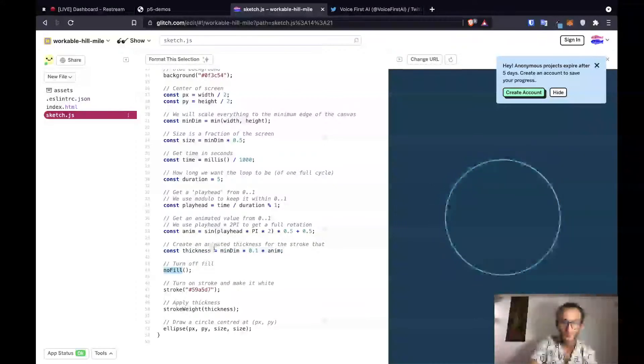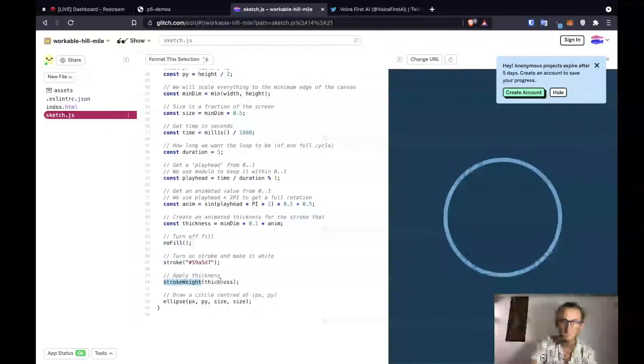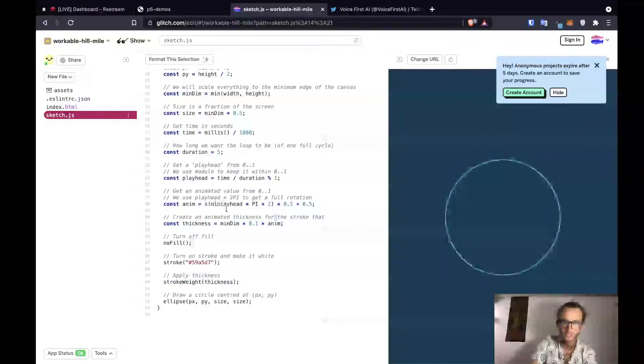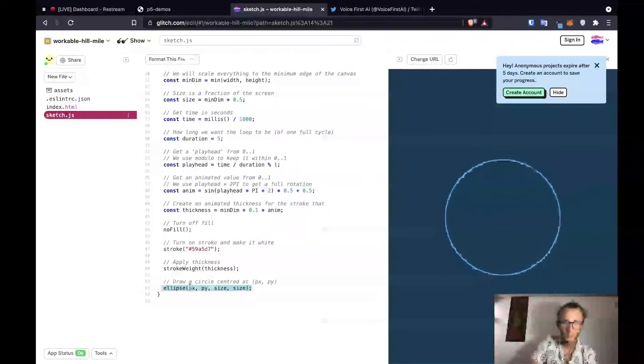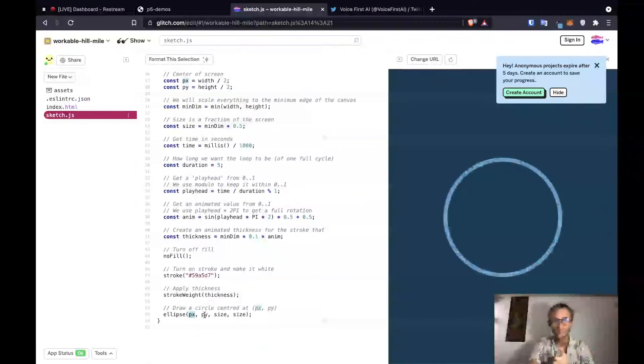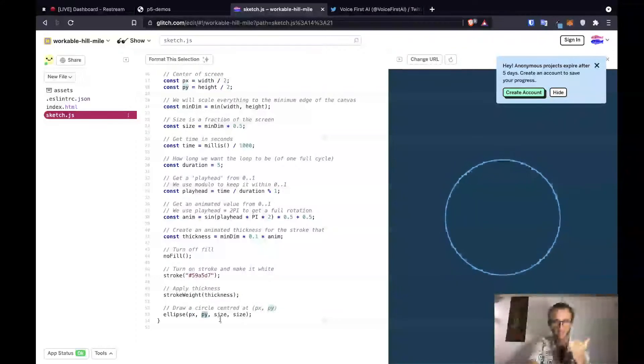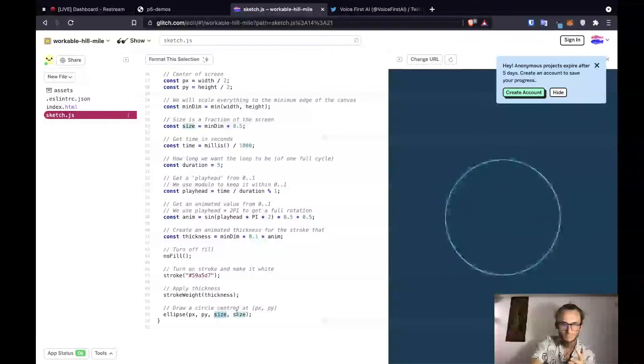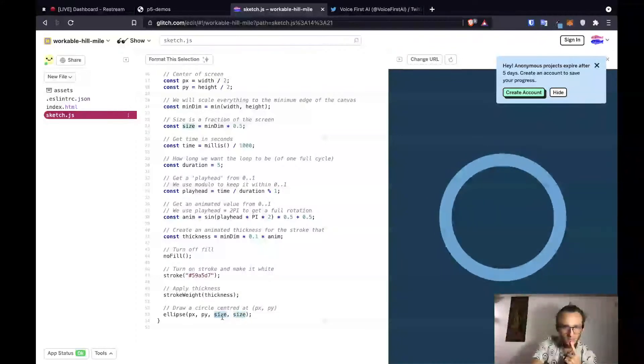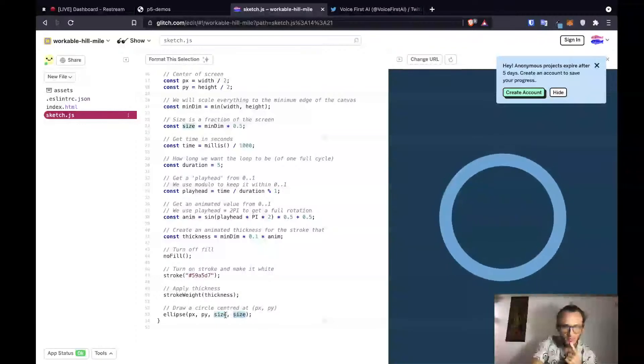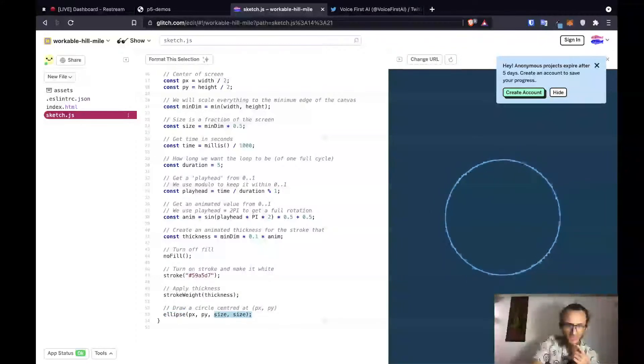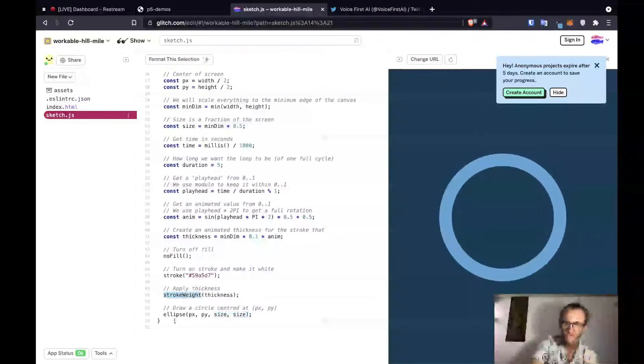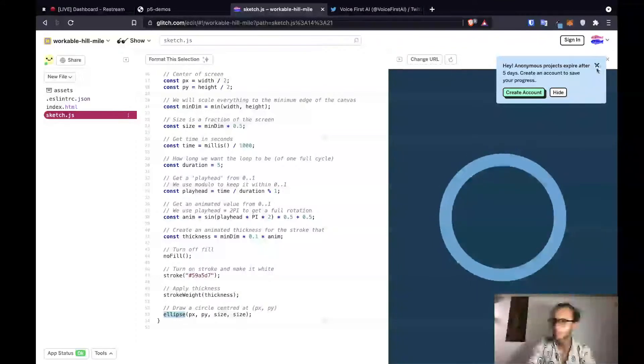Then we've got no fill on our circle. And then we've got a stroke, which is going to be the second color that we gave. Stroke weight is going to be equal to thickness. So that thickness is going to be changing. The animation is that sine function. And then we want to draw an ellipse with our center. The center of our circle is half the height, half the width. And then size. It looks like both of the sizes are going to be the same for both the X and Y coordinates. And then our stroke weight is applied to every shape that we draw. And that is everything that I'm gathering from here.